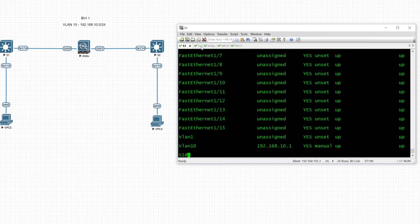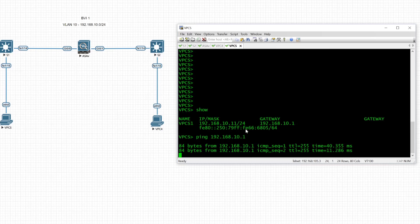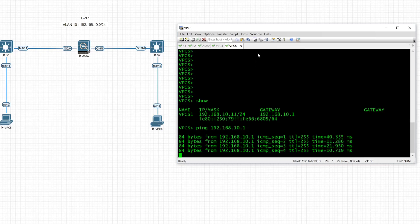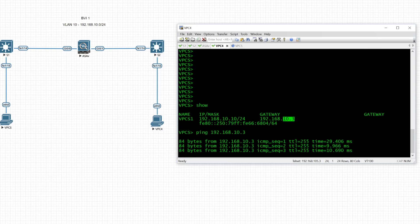Before testing VPC-to-VPC connectivity, we ping the gateways to verify basic reachability. From VPC 5 we ping 192.168.10.1 — that succeeds. Then we ping 192.168.10.3 — that is good as well. Both gateway pings are successful.